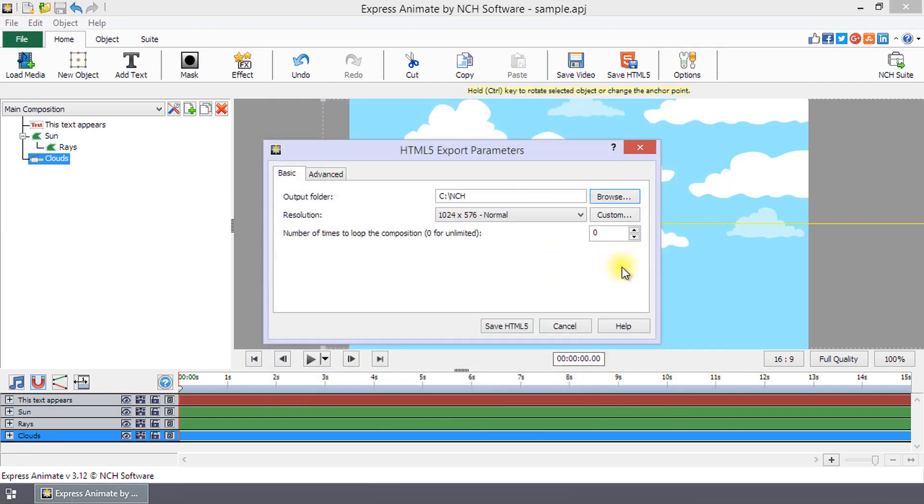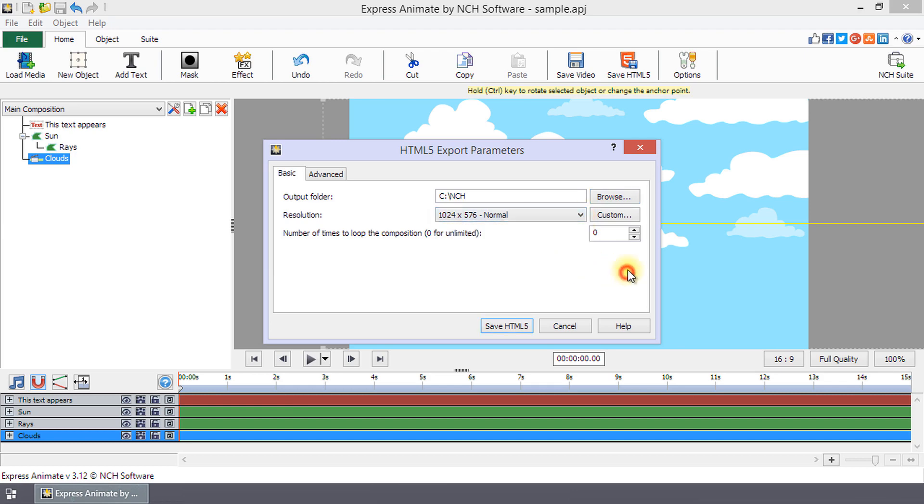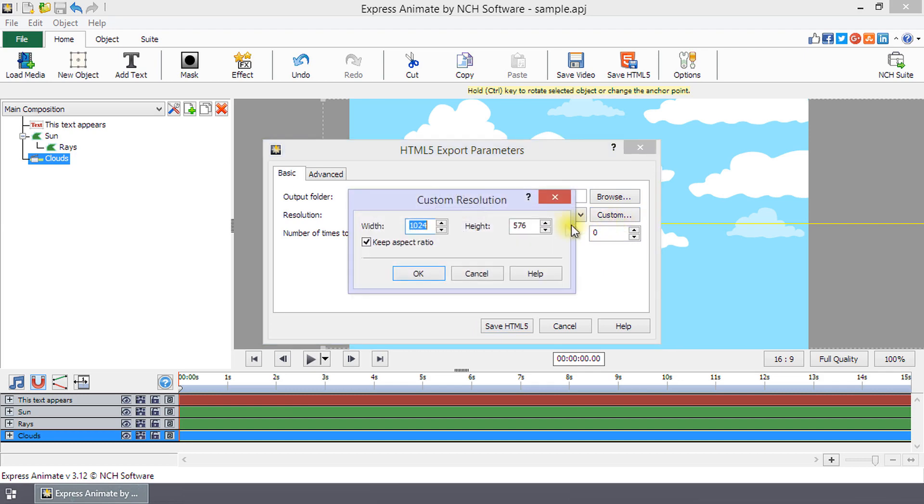The web page and related files will be saved here when you export your composition. To set the resolution, click the Resolution drop-down to select from commonly used resolutions or click Custom, and enter the width and height you wish in pixels.